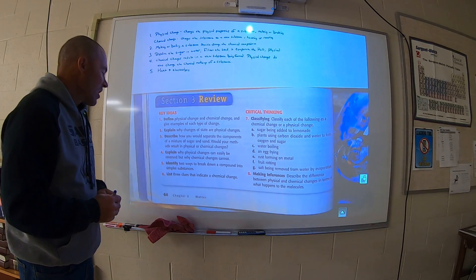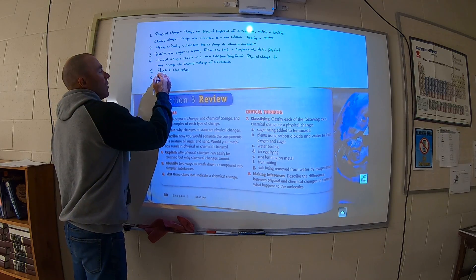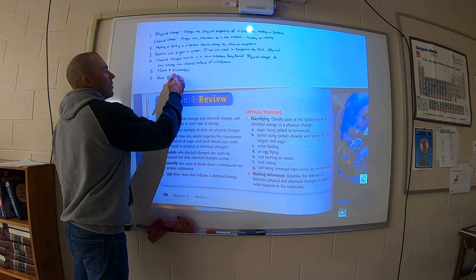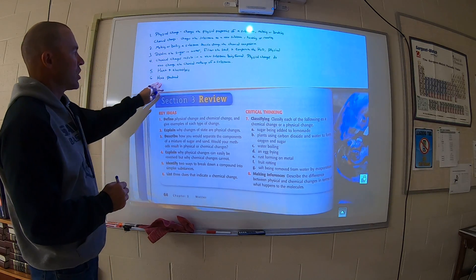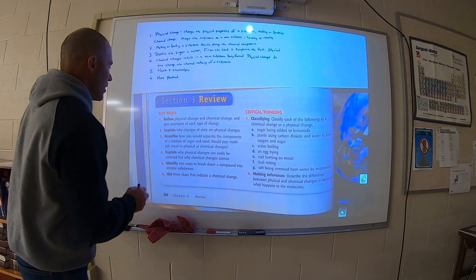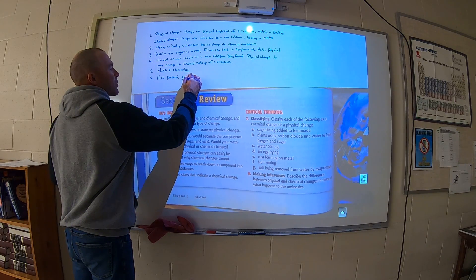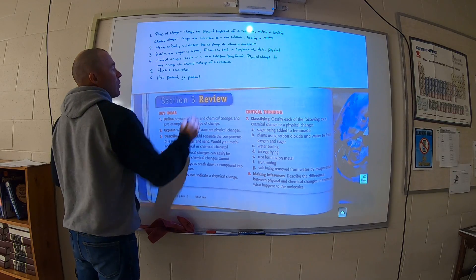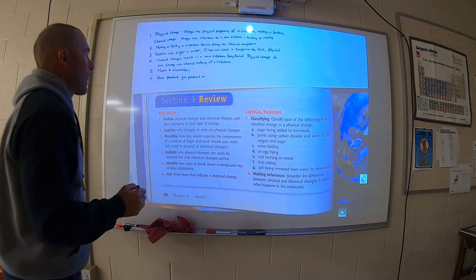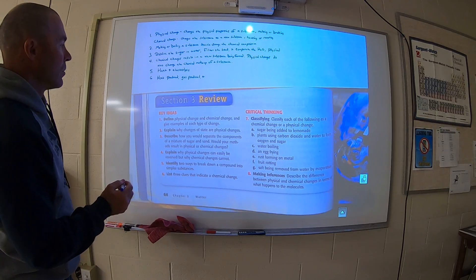Number six: list three clues that indicate chemical change. Heat produced — or any type of energy being produced, heat, light, sound — that's evidence of a chemical change. Gas produced, so maybe fizzing or bubbling taking place. And the third clue would be a color change.